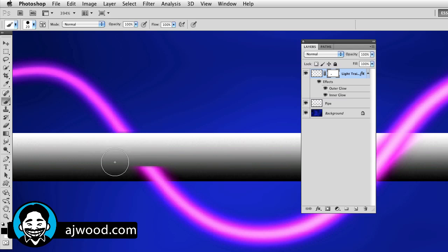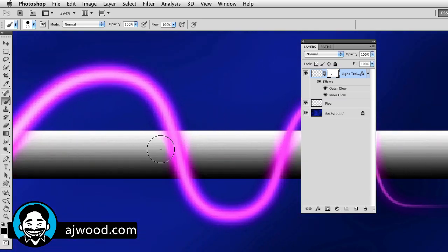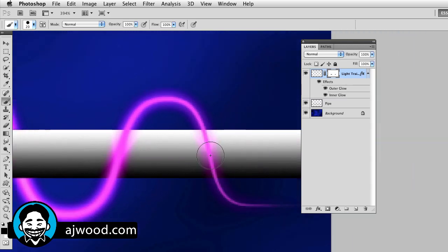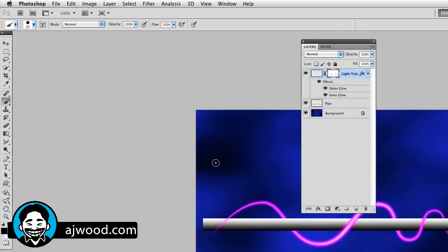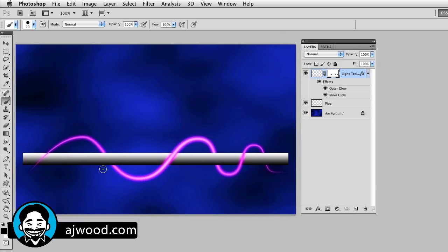So I'm just going to erase behind here — that's one. Erase this one there — that's good. This one goes over, this one goes under. And if I zoom out so that you can see better, this is that laser light trail going around that path, going around that pipe.